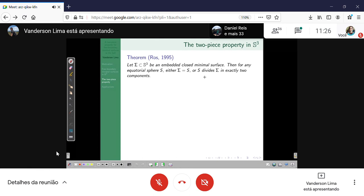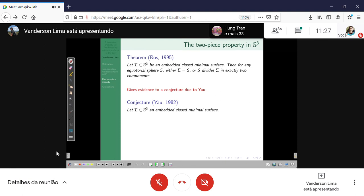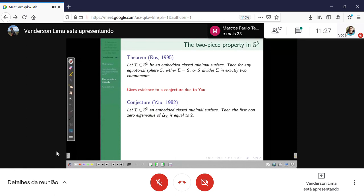This is a very beautiful result with both geometric and topological nature. Despite being very beautiful, this result is also interesting because it gives evidence to a conjecture due to Yau. The conjecture says: suppose you have an embedded closed minimal surface in the sphere; then the first non-zero eigenvalue of the Laplacian is equal to two.